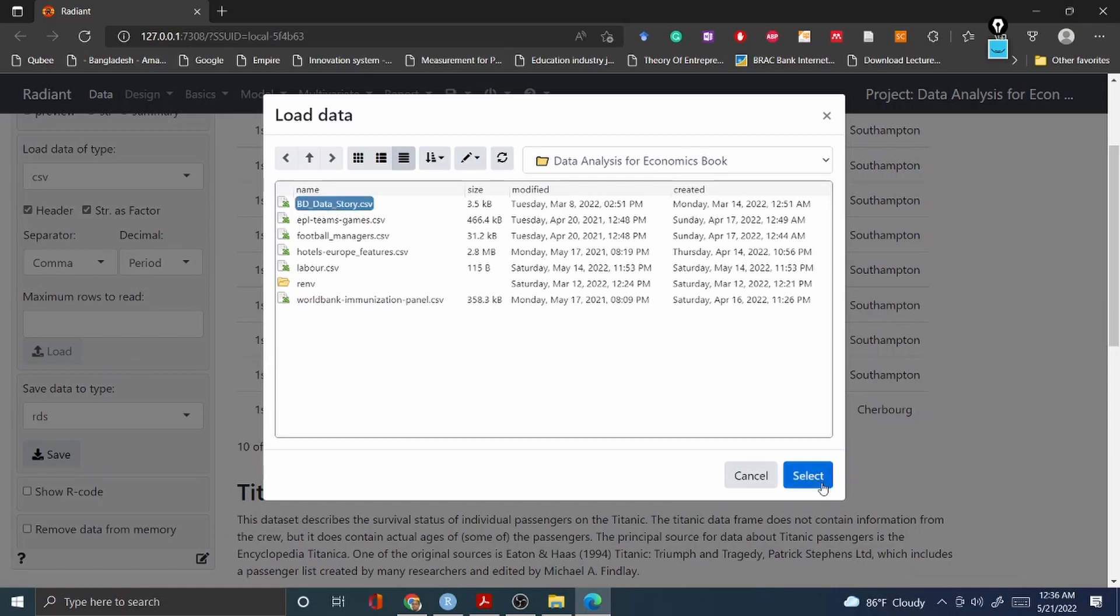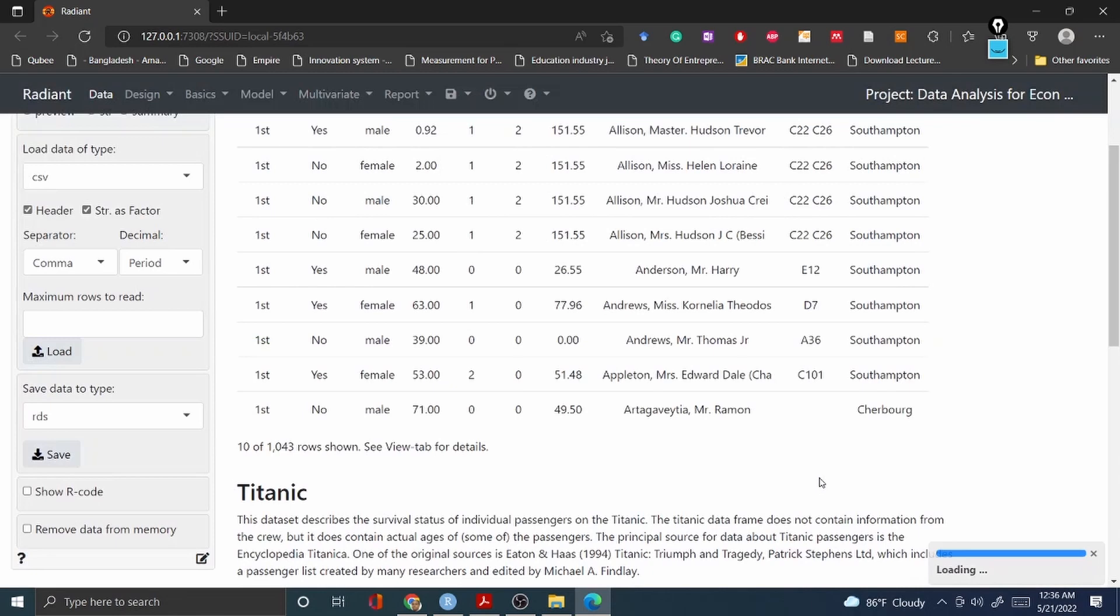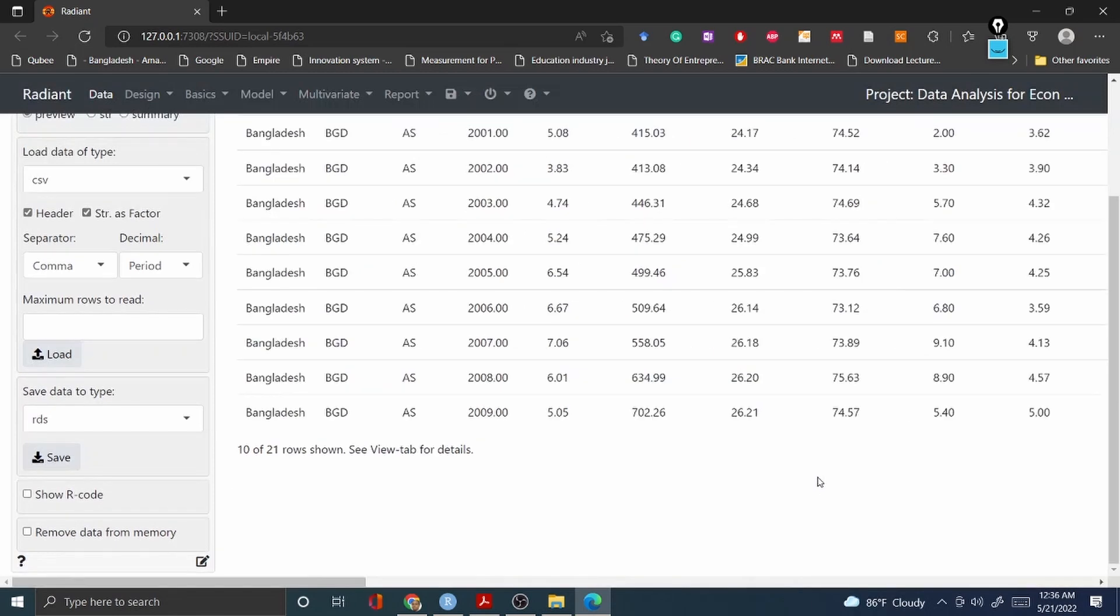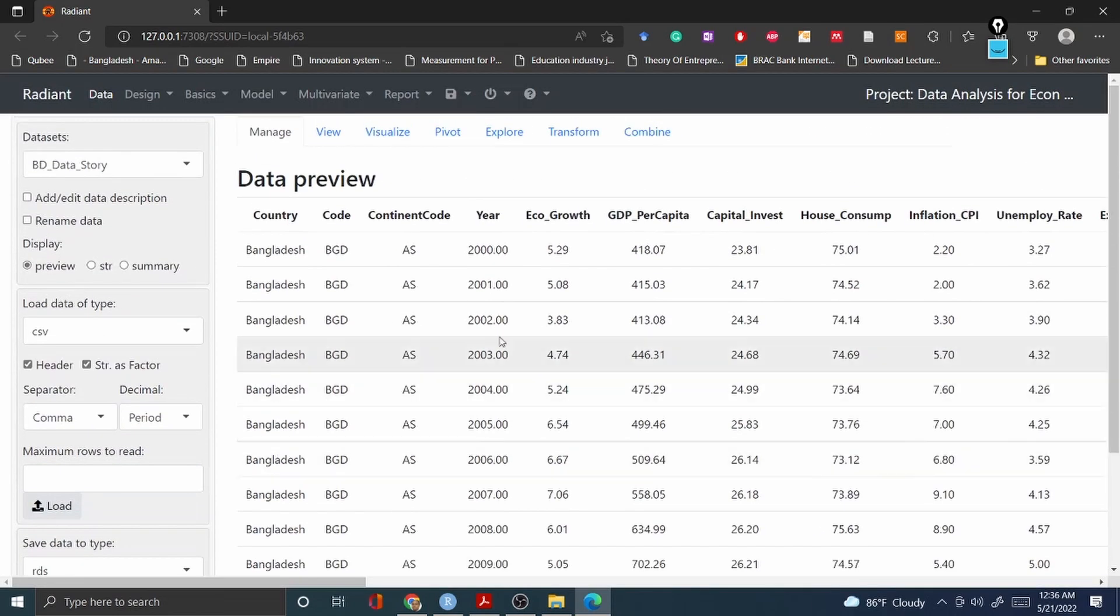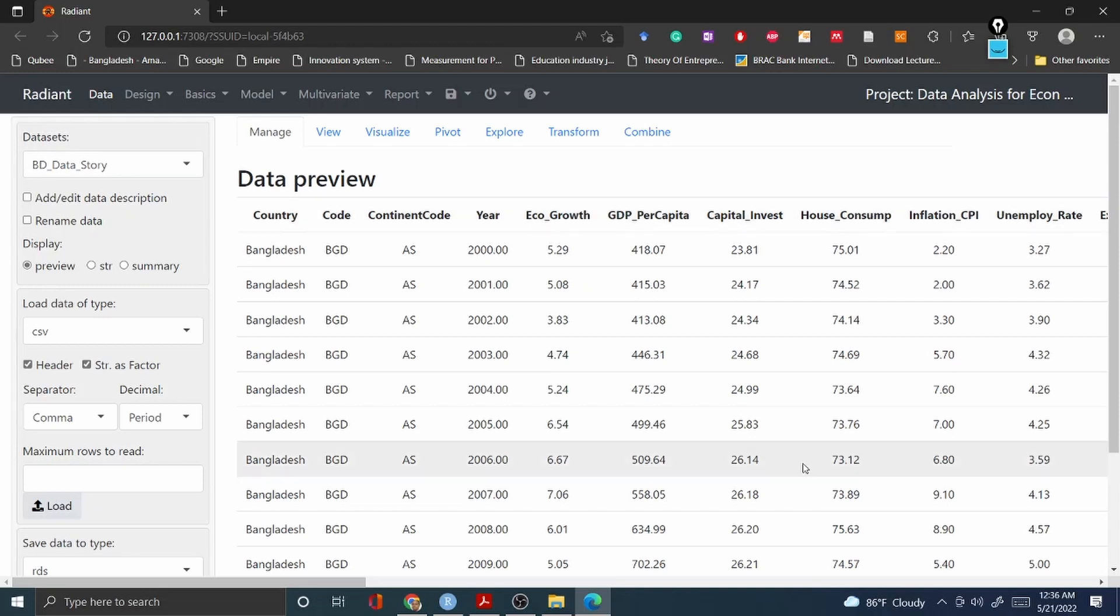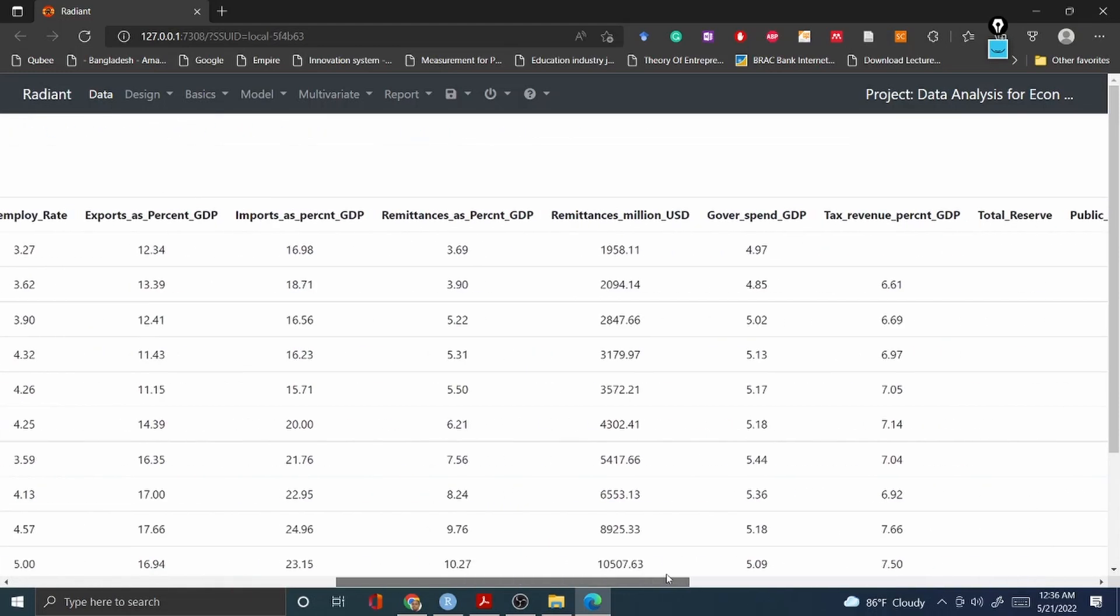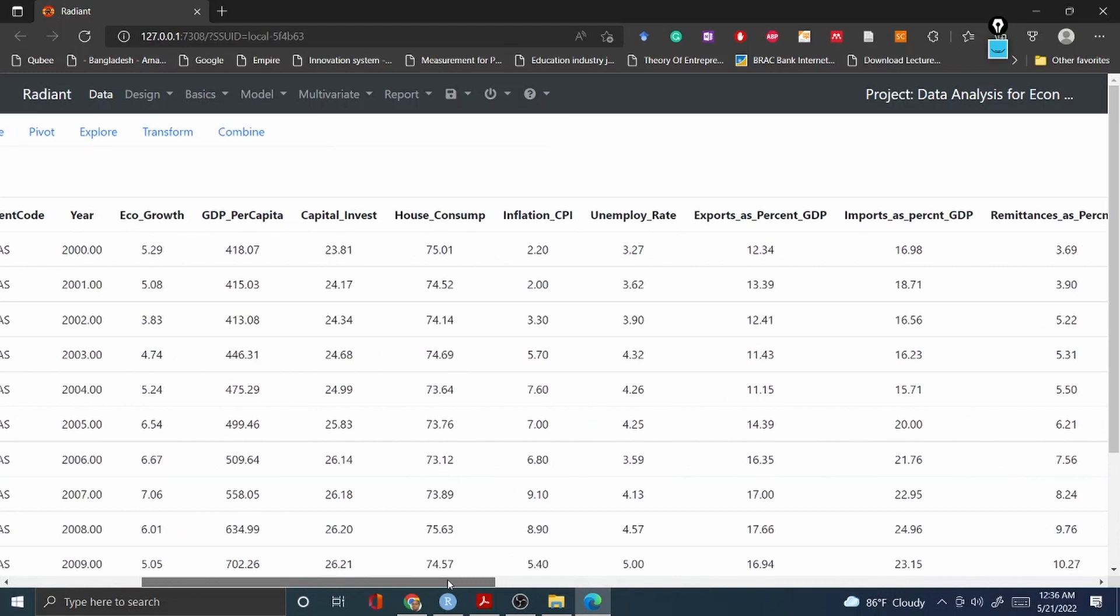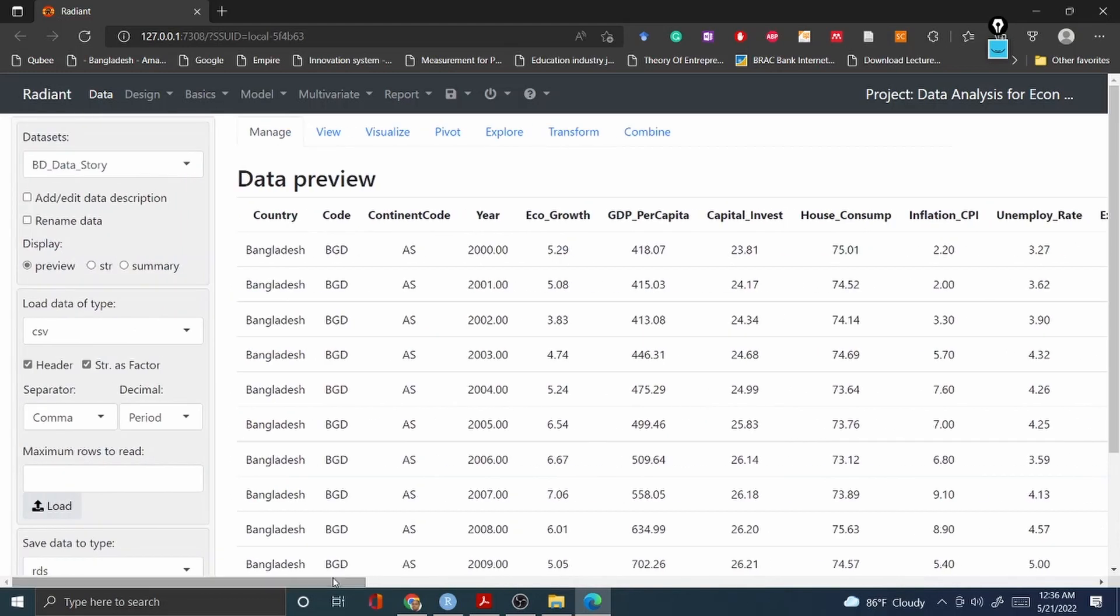Once you select it, this will appear in front of you. Voila! Country code, country code, year, economic growth, GDP per capita, capital investment, house consumption, inflation CPI - there are several variables I have used in my dataset. It looks very fantastic, right my dear learners?